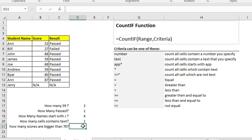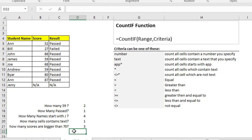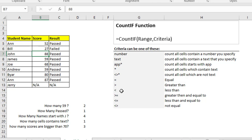COUNTIF can also be used to find how many scores are bigger than 70. Write COUNTIF, open parentheses, select the range, then comma, double quotation mark, the greater-than sign, and 70, then close the double quotation and the parentheses and hit enter. You will find that three people have a score bigger than 70. You can use other comparison signs the same way, based on your need.